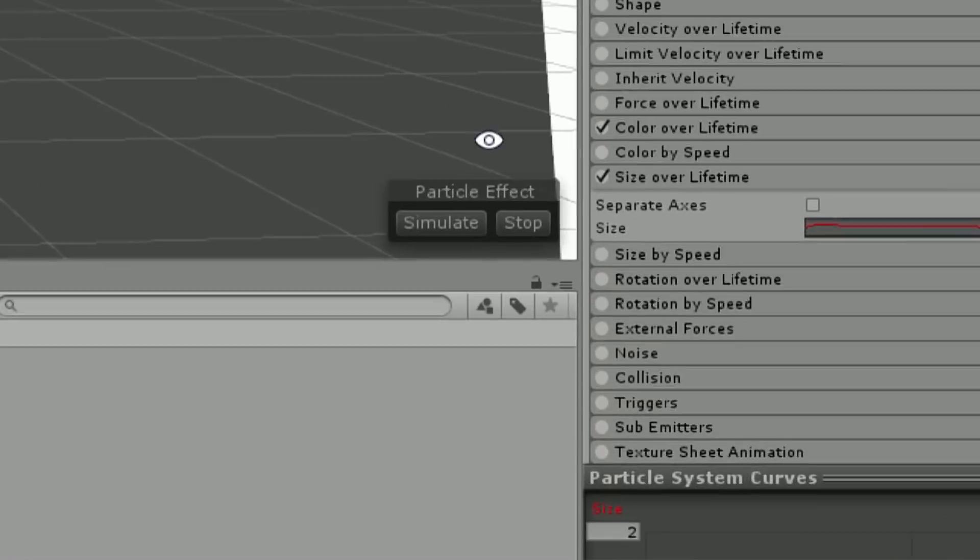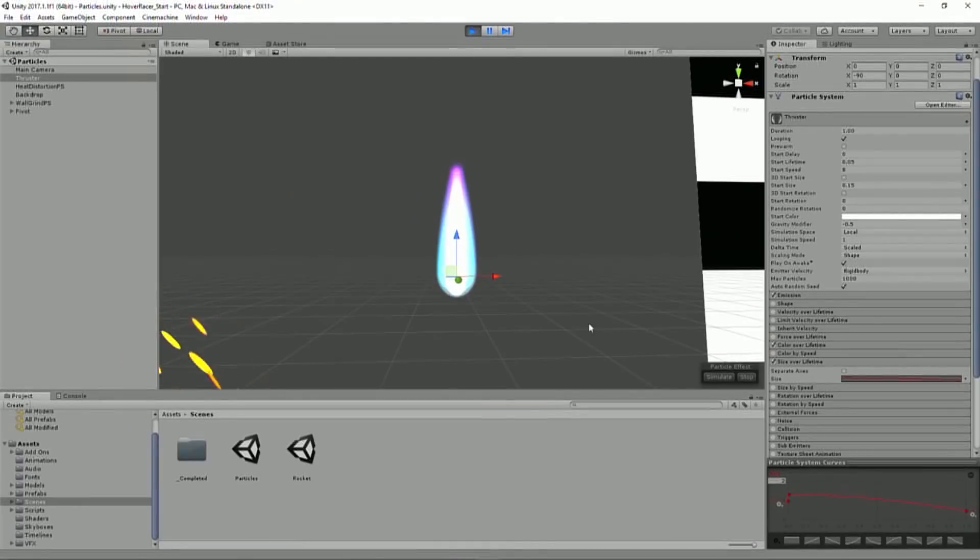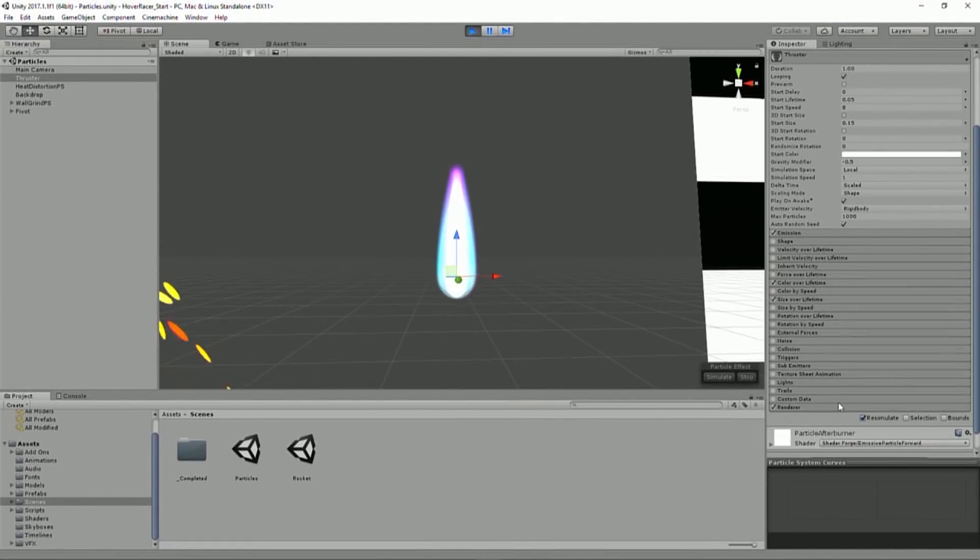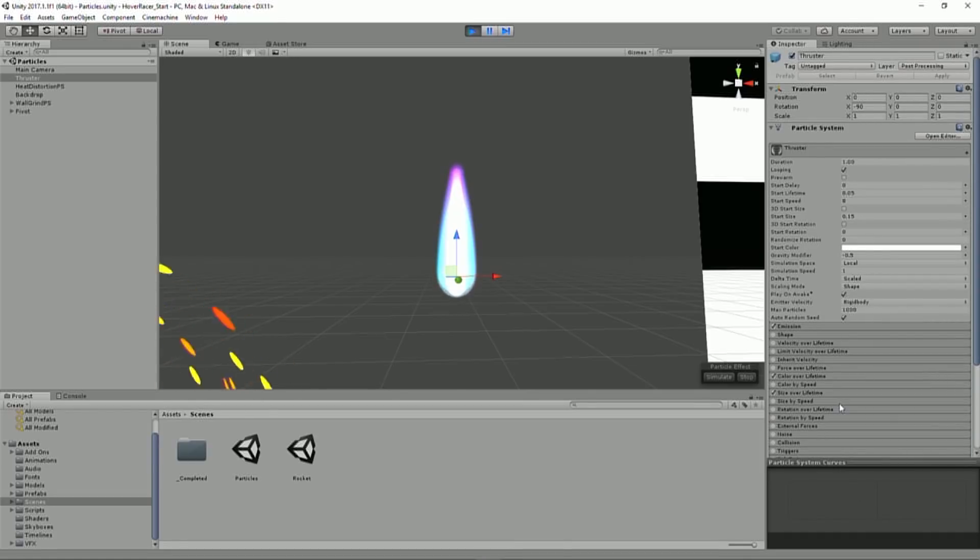And then we have some size over lifetime. We can see here it's just going to kind of balloon up and then shrink down, which is what gives it that sort of teardrop look that we can see here, where it balloons up and then shrinks down. And so that's effectively what we have. It's a very simple particle effect.